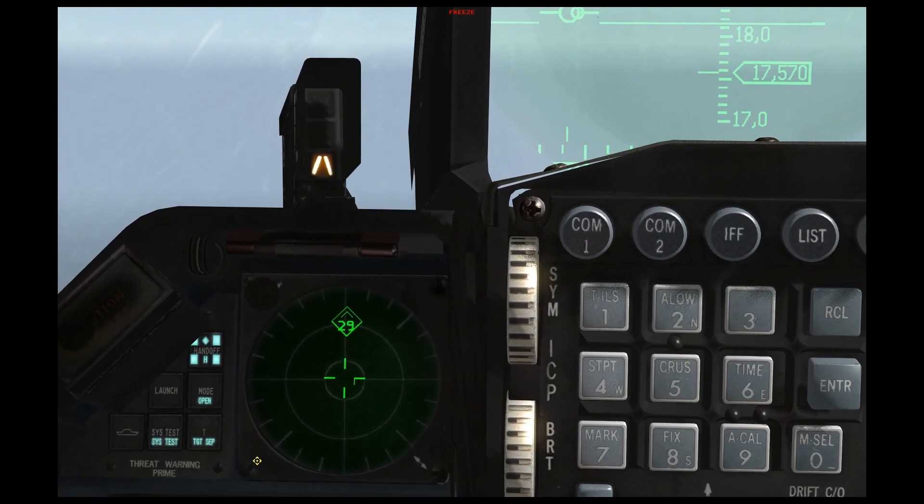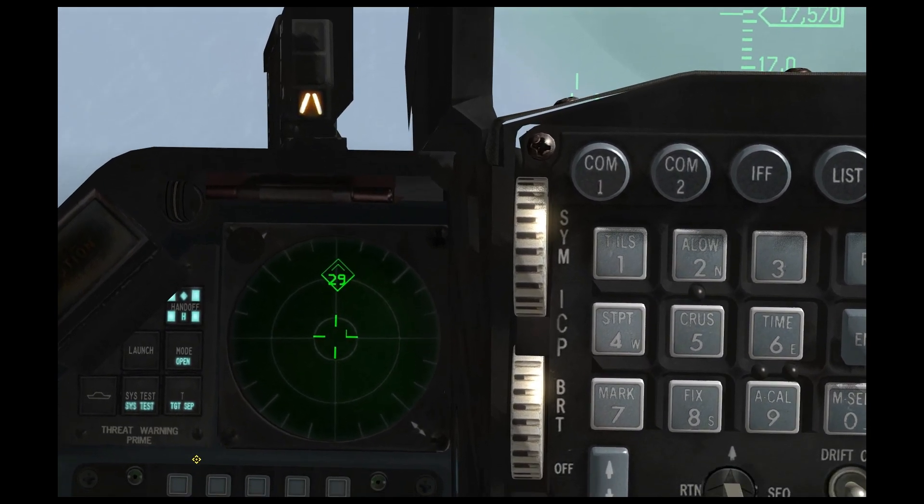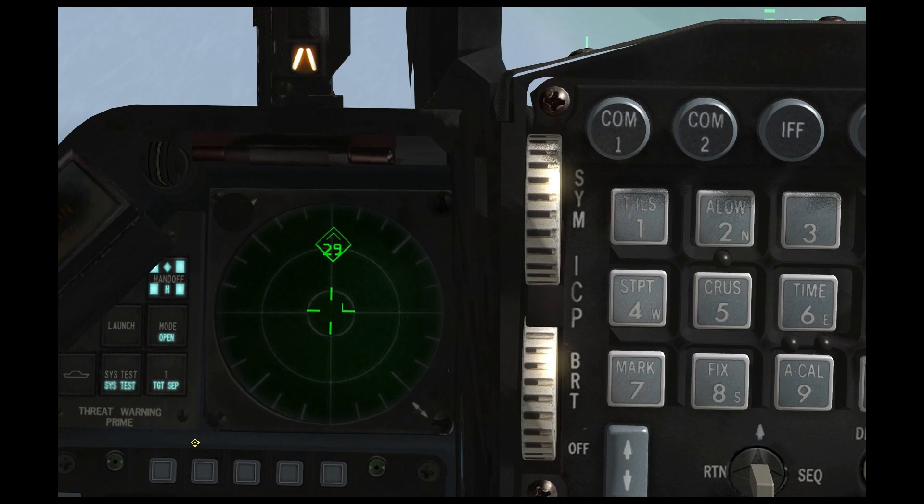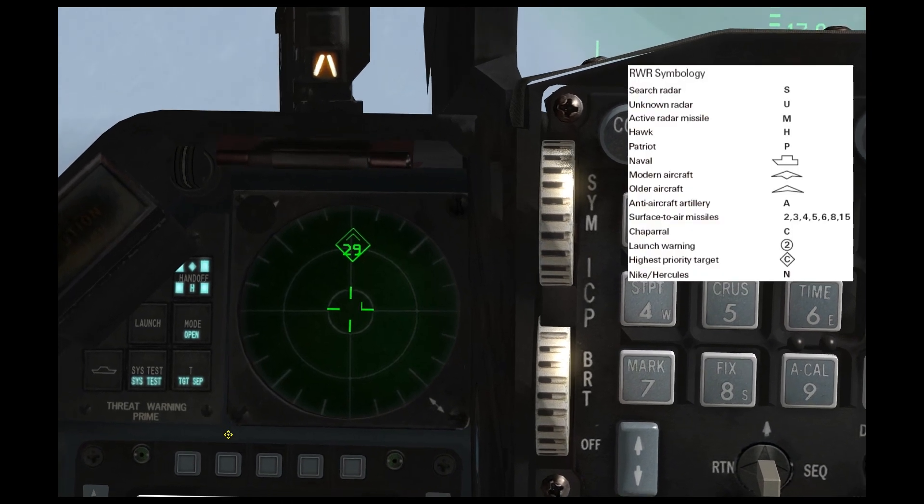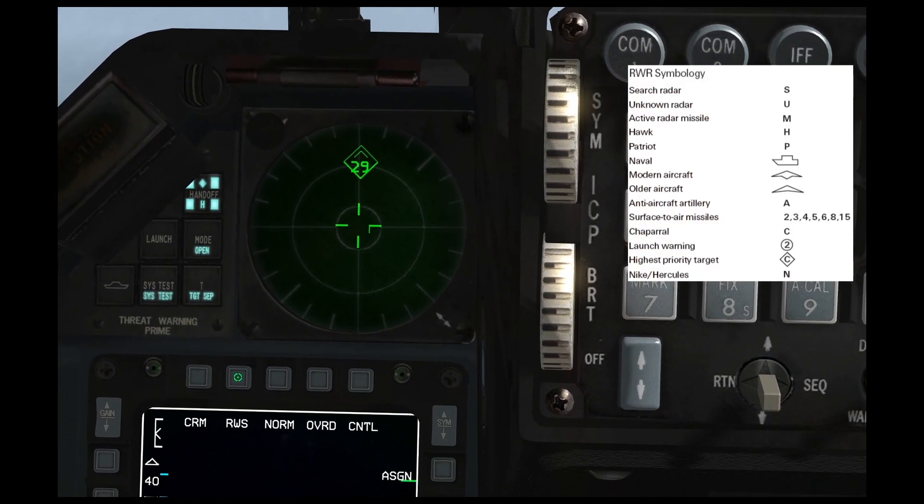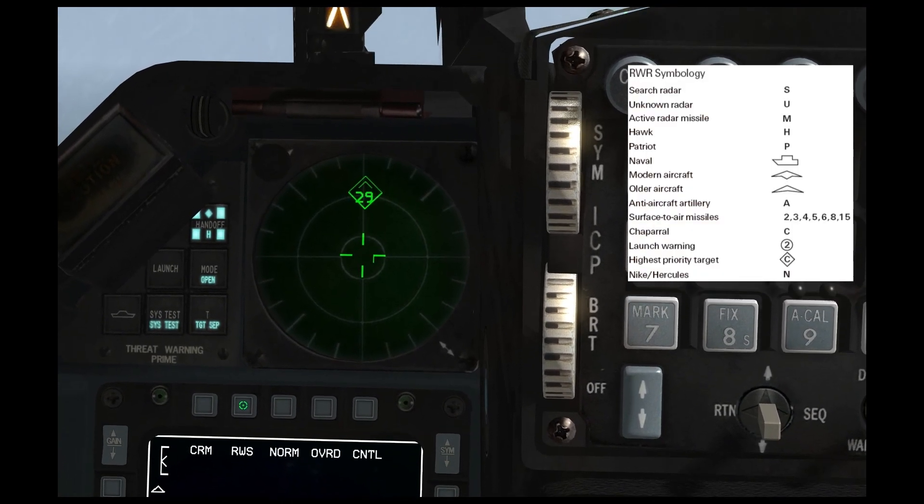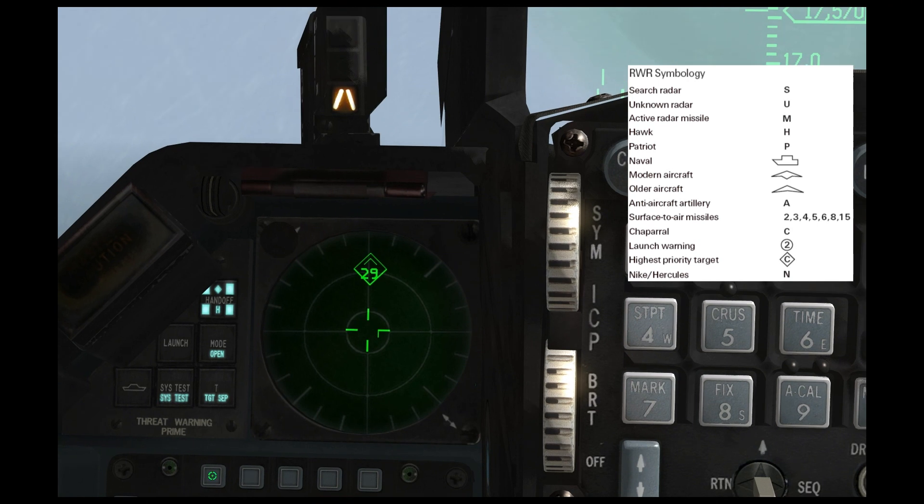Now, the symbology for the RWR is varied. If you see a number just by itself, that's a SAM system.